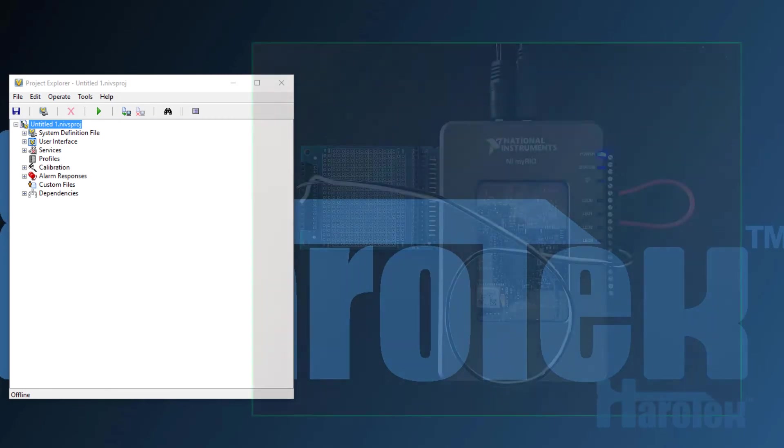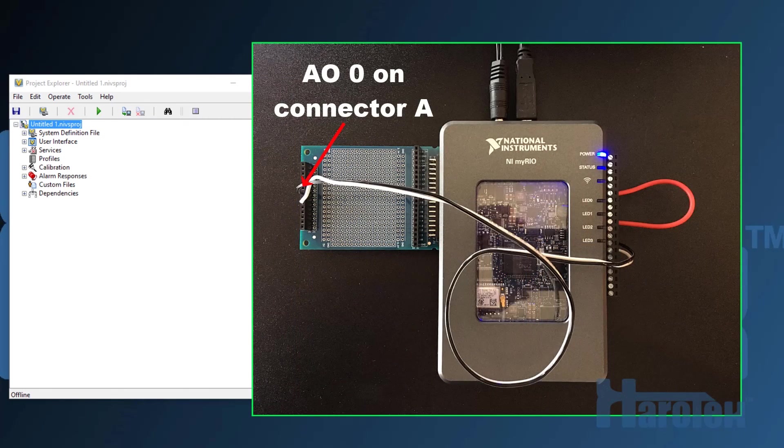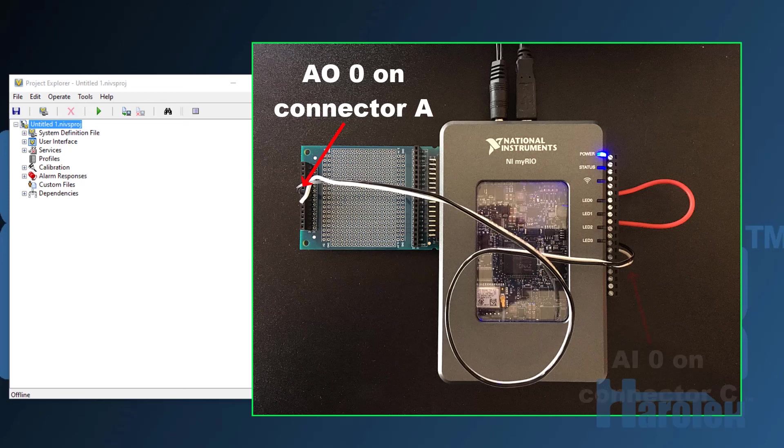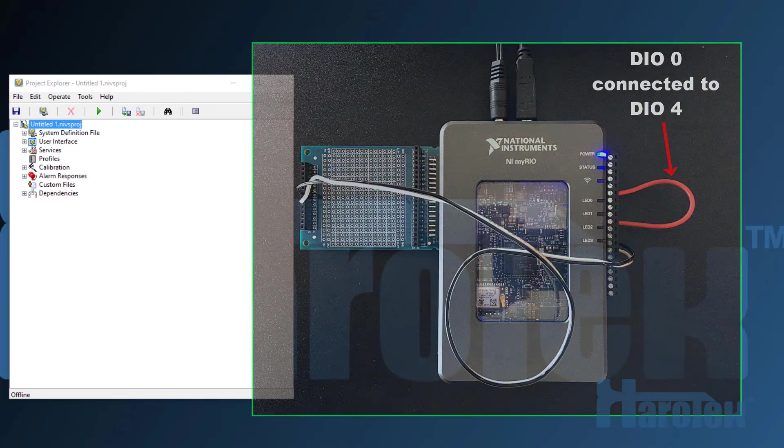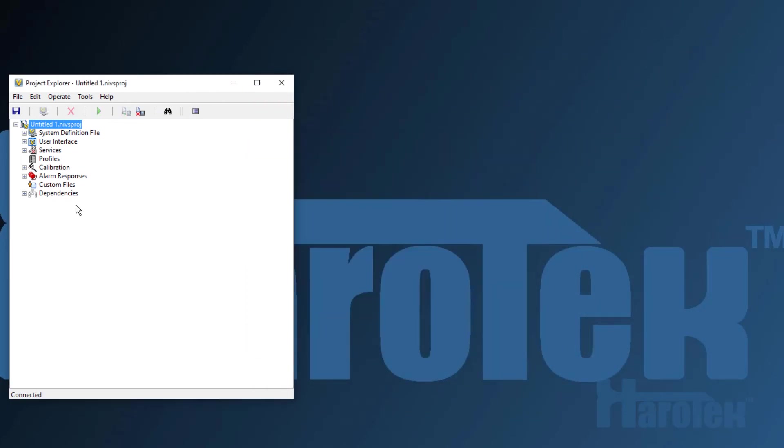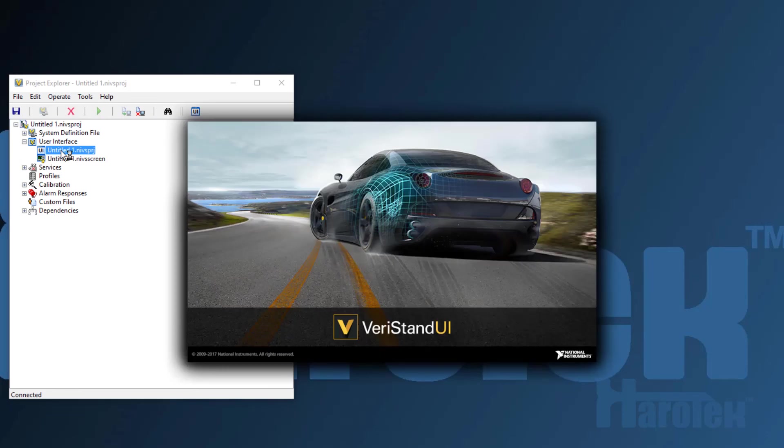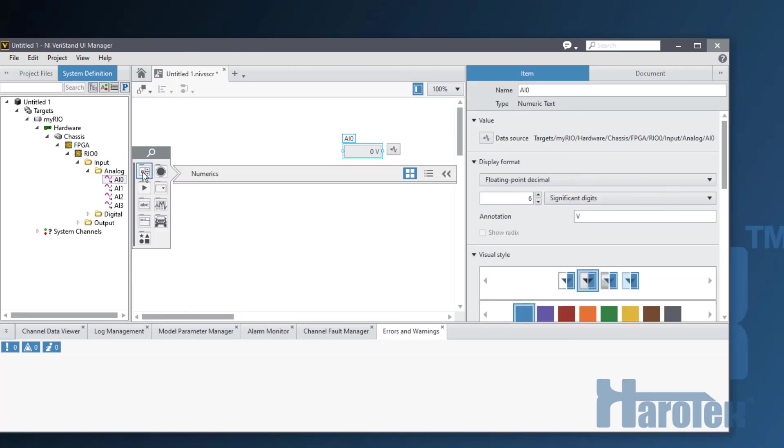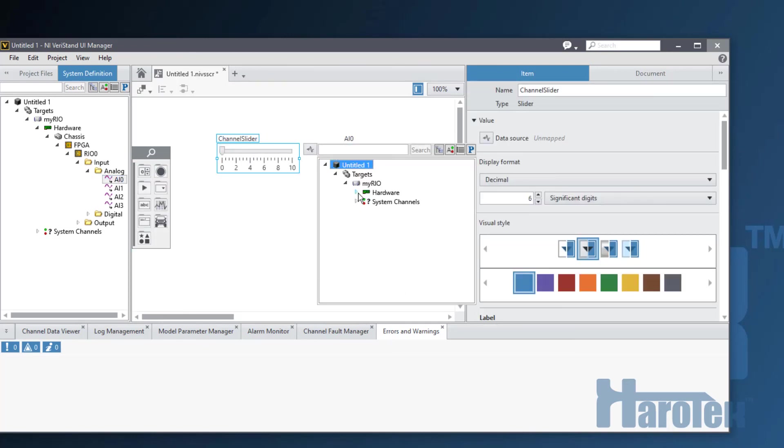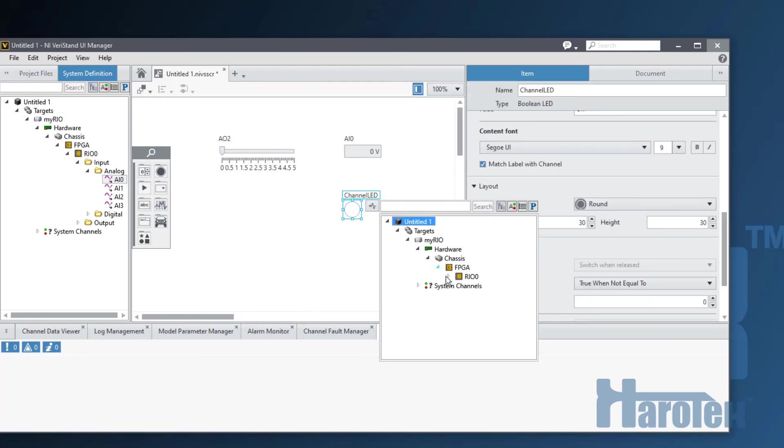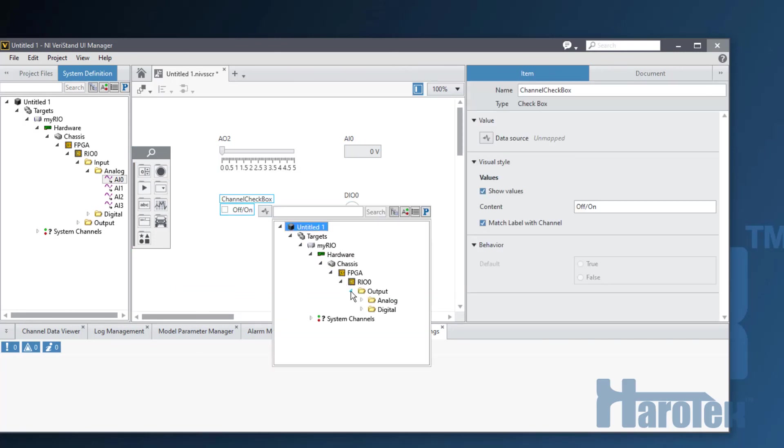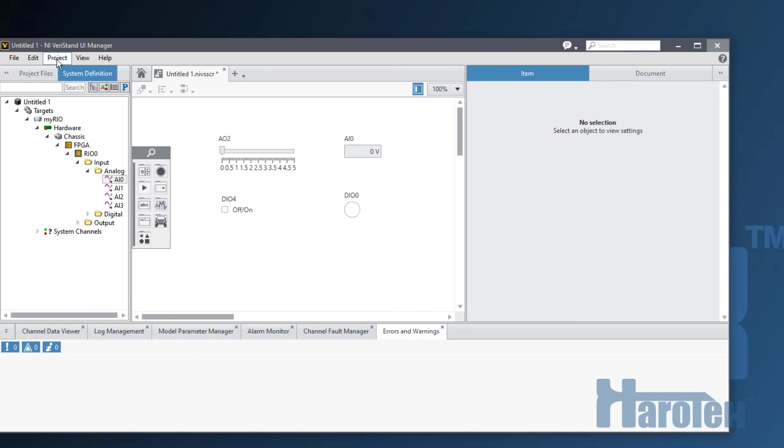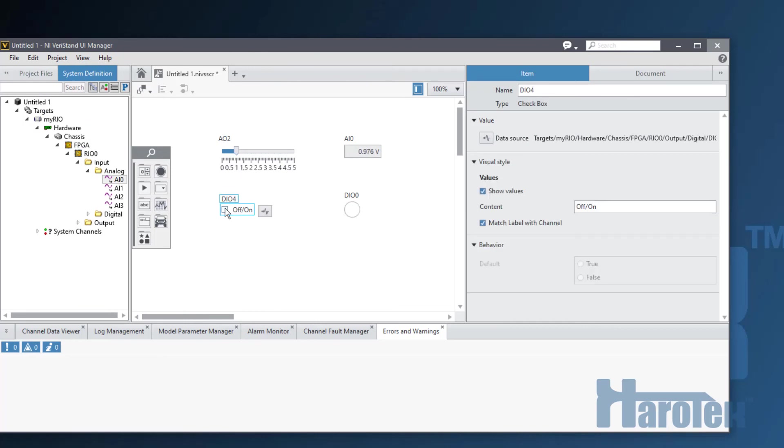To test the MyRio with VeriStan, I have wired the analog output 0 of connector A to the analog input 0 of connector C, using black and white wires. I have also wired, on connector C, the digital I/O 0, an input, to digital I/O 4, an output, with a red wire. I am deploying the project to the MyRio. I am opening an empty user interface. Then, I am placing AI0 on the panel. I am now placing a slider that I am associating with AO0. I am using an LED indicator for the I/O 0 and a checkbox for the I/O 4. After connecting this UI panel to the MyRio, I can see that the inputs hardwired to the outputs respond as expected.